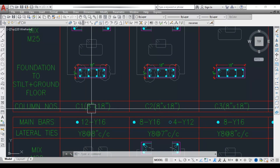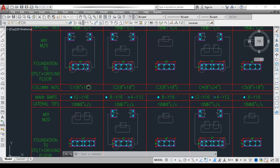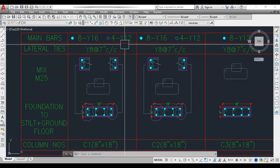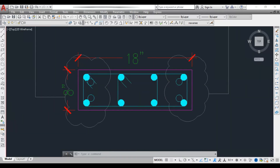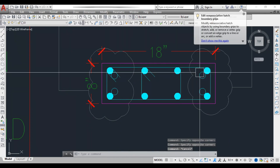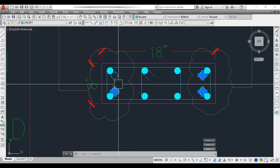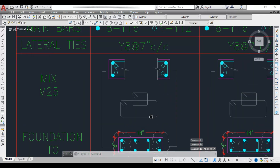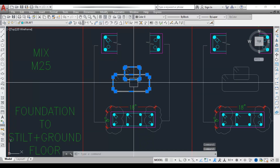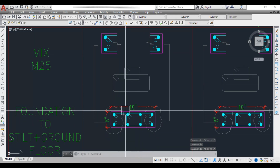Let's take column C1, which is 8 inch by 18 inch. The main bars are 8Y16 plus 4Y12 — that means 8 numbers of 16 mm dia bars and 4 numbers of 12 mm dia bars as longitudinal reinforcement. Lateral ties are Y8 at 7 inch center to center. The link is provided in two forms: the first link connects all the outer bars and the second one connects the inner bars.